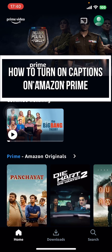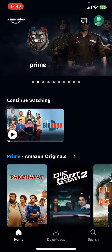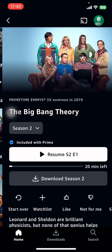Hey everyone, welcome back to our channel Take Two One. In today's video, I'm going to show you how to turn on captions on Prime Video. It's very quick and easy, so let's get started.